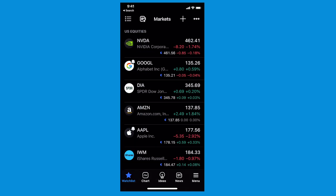Thanks so much for watching. This is the watch list feature on the TradingView app — it's free, so go get it. Be sure to try all of these features and tools, and we look forward to hearing your feedback. Subscribe to us on YouTube, press like, and leave a comment.